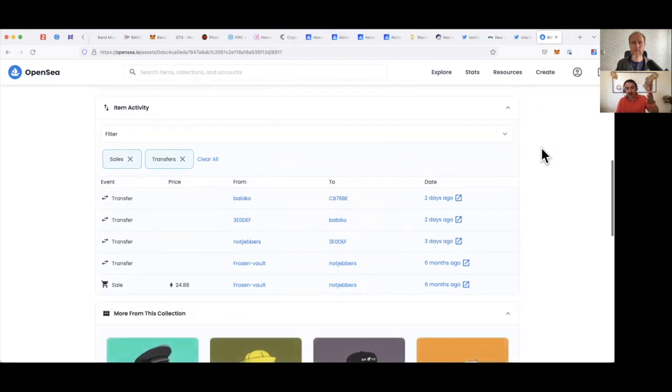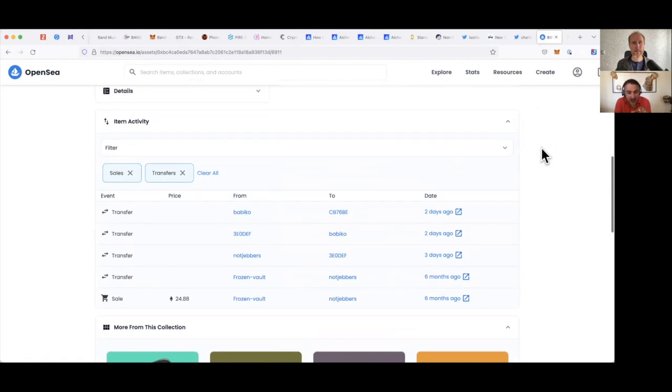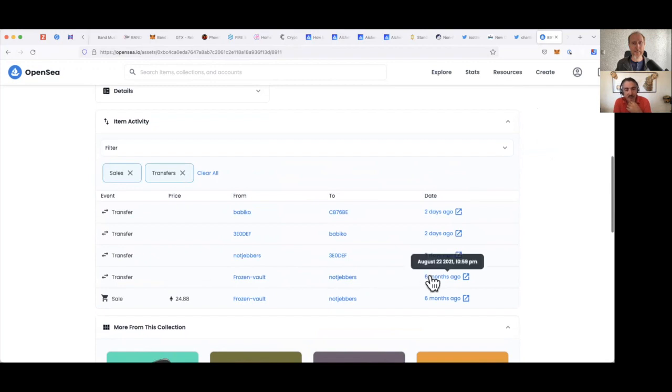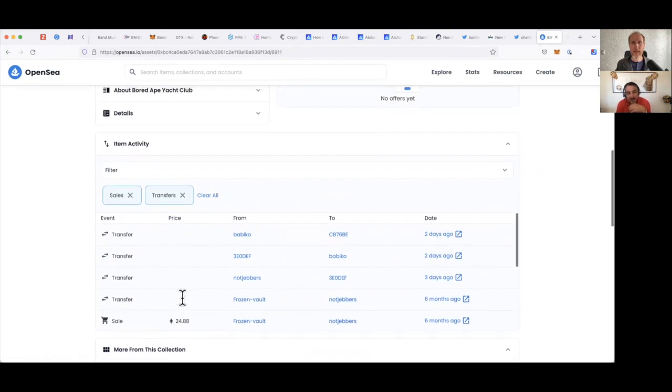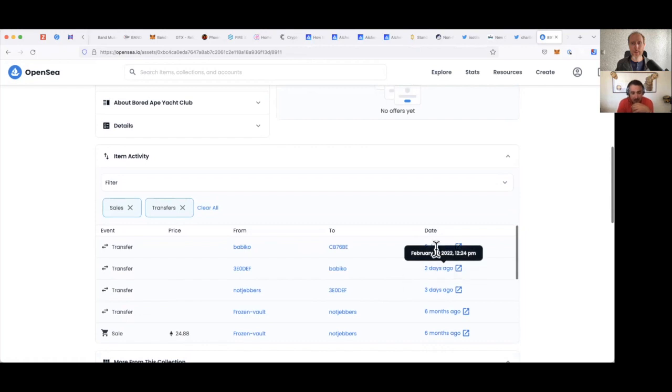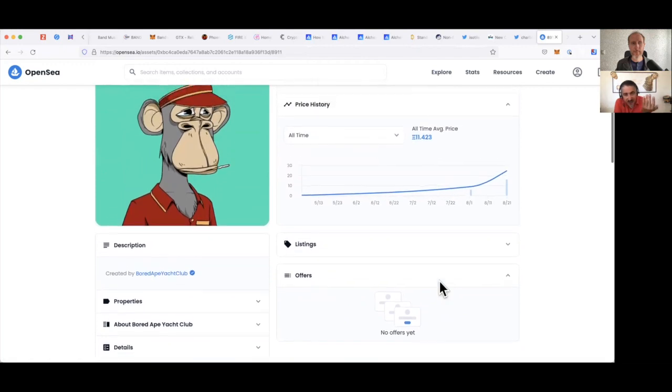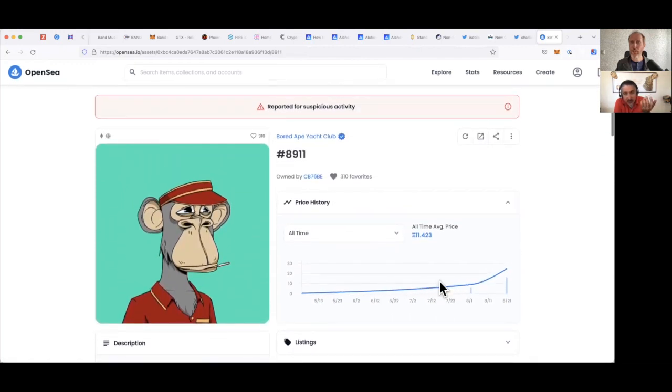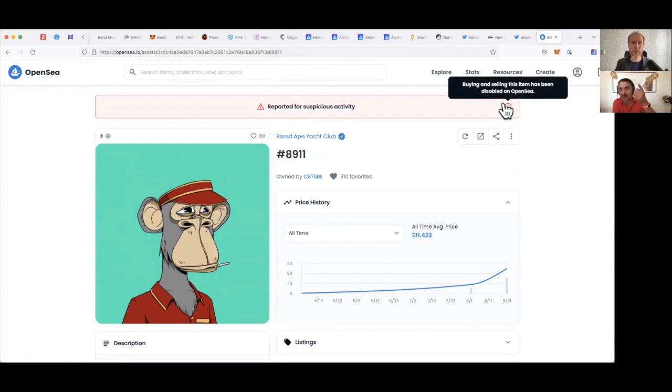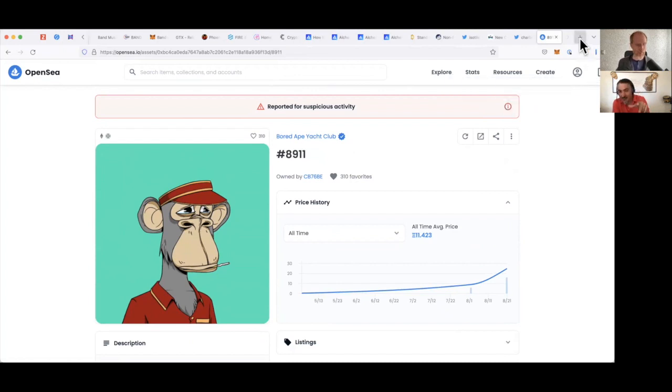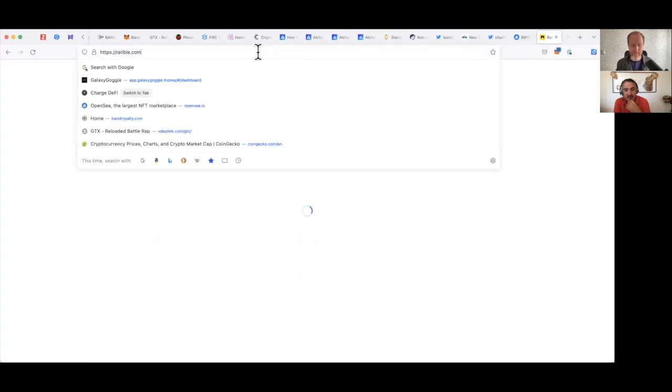So here you see there's been several transfers in the last couple of days. It was all fine six months ago and its last sale there was 25 ETH. When ETH was $4,000, that could have been like a hundred thousand dollar NFT. Then suddenly three transactions in the last three days. Then the problem is that as you see from the top, it is now blacklisted. So no one's going to want to buy that. Buying and selling of this item has been disabled on OpenSea. So let's jump over onto Rarible. I'm just doing this in real time.